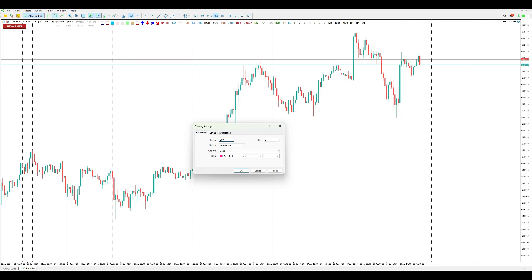So what's the difference between each value? Essentially, the larger the value, the longer the trend it will show, while smaller values indicate shorter-term trends. Also, below the period setting you will see Method. There are four methods of moving average: Simple, Exponential, Smoothed, and Linear Weighted.